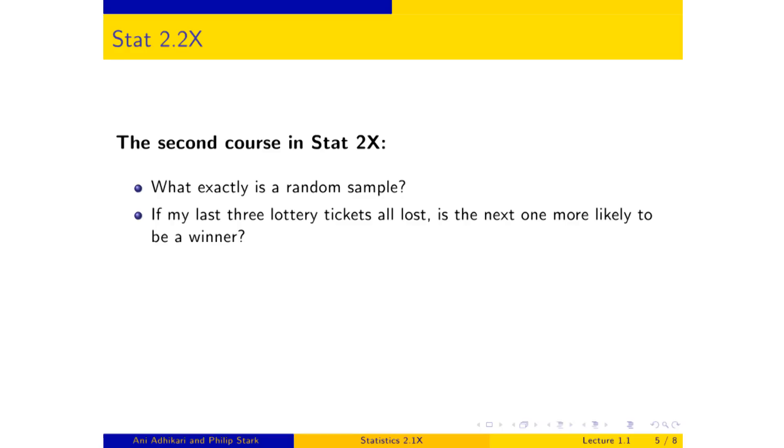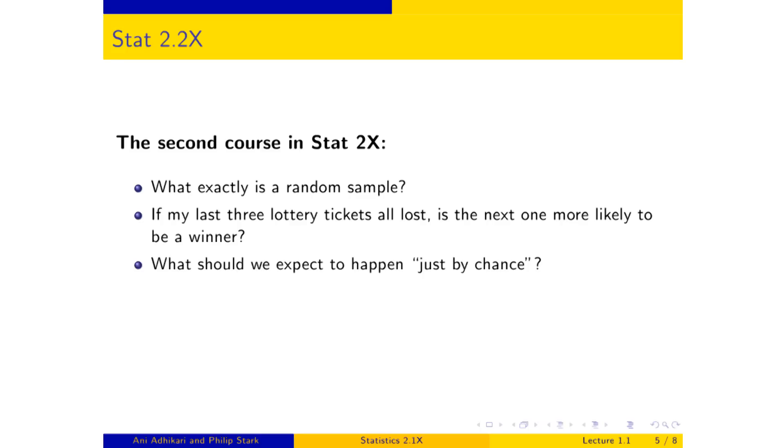Suppose that lottery had only four tickets, one of which was the winner, and you've bought three tickets and they've all lost, well then absolutely you should buy the next one because it is the winner. But most lotteries have far more than four tickets, hundreds of thousands. And then the question becomes much more interesting. If you've lost a few in a row, are you now due for a win? Are you more likely to win? Or should you just stop buying tickets because you're totally out of luck that day? We'll address questions like that and, in general, what we expect to happen just by chance.